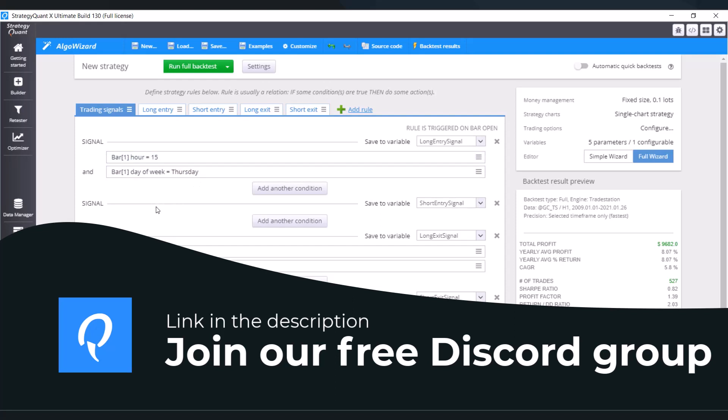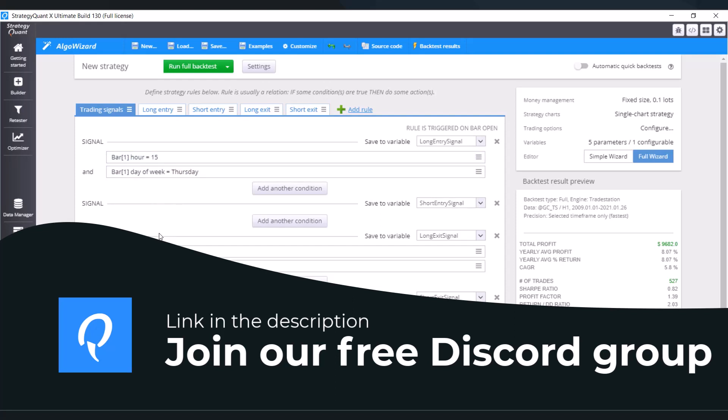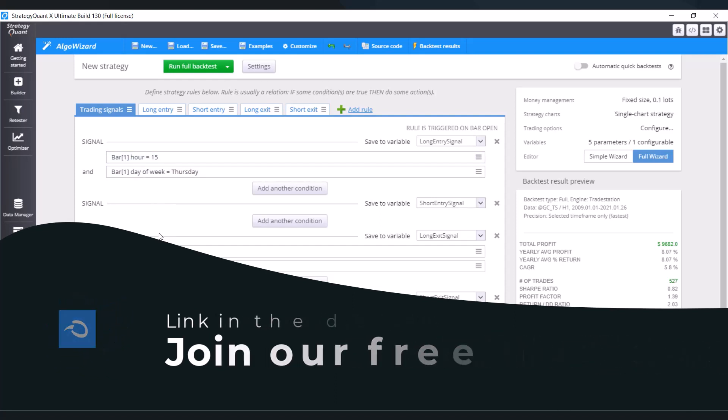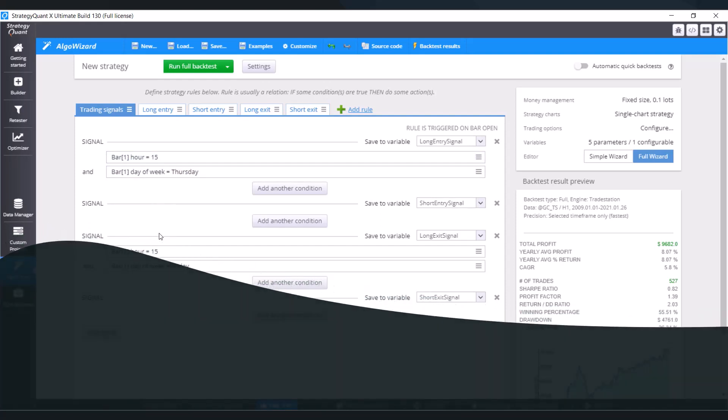The first thing is the fact that if we would set the exact time like we did here, so 3 PM, and there will be some kind of outage on the stock market or the stock market wouldn't trade at this exact moment, a strategy like this would wait another week and then it would try to close the position again under the same conditions as we said here. So it is better to change the conditions a little bit.